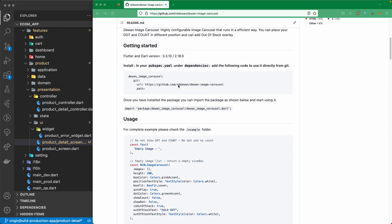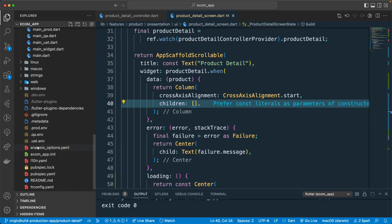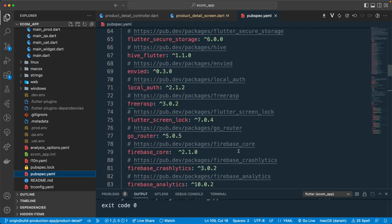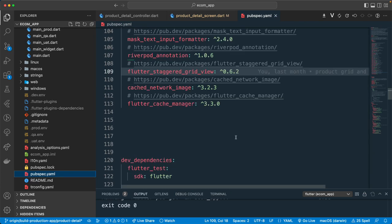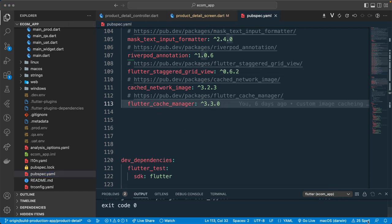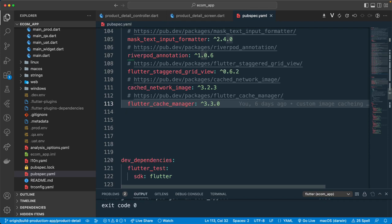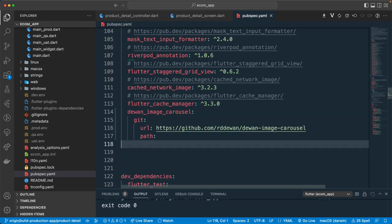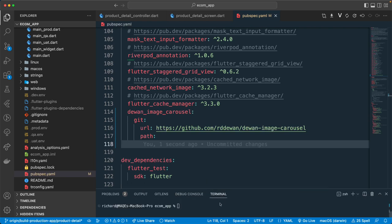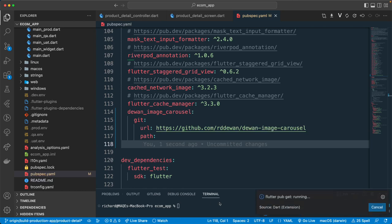Let's grab the dependency from here and copy it. Go back to the pubspec.yaml file and add the dependency. Let me paste it below, and once we have that, let's run flutter pub get to fetch the dependency.